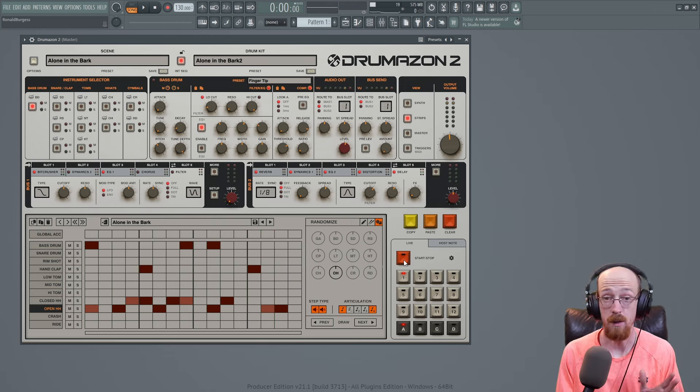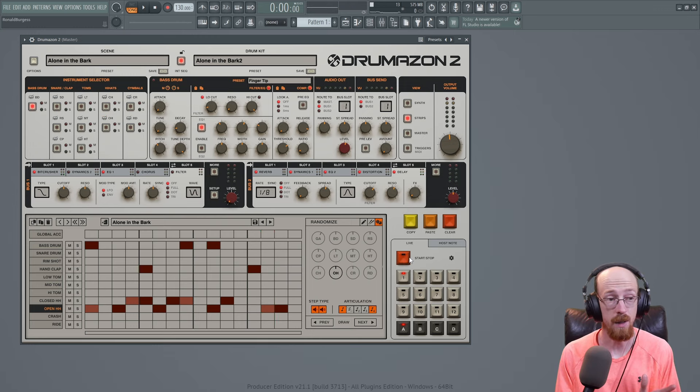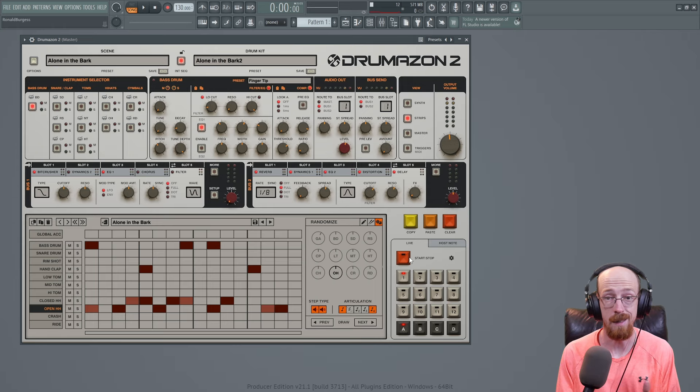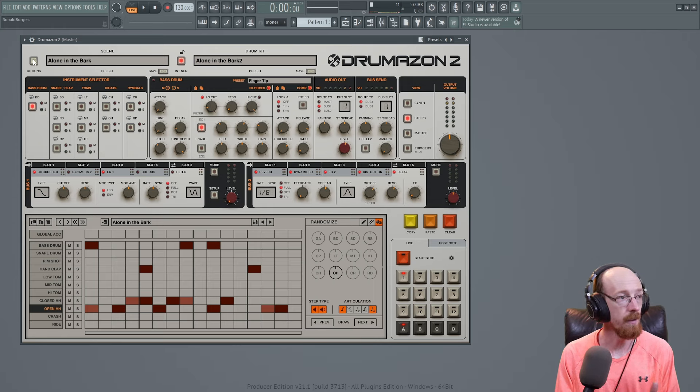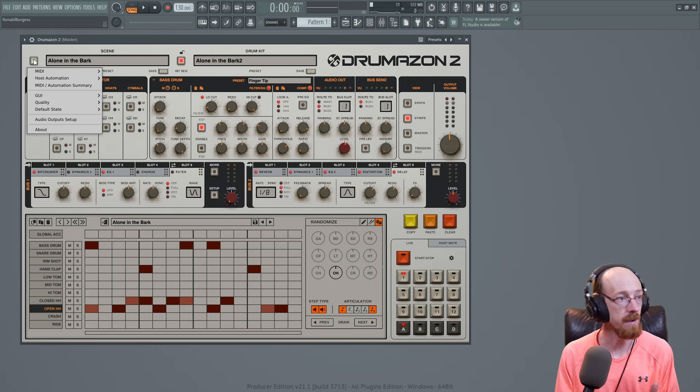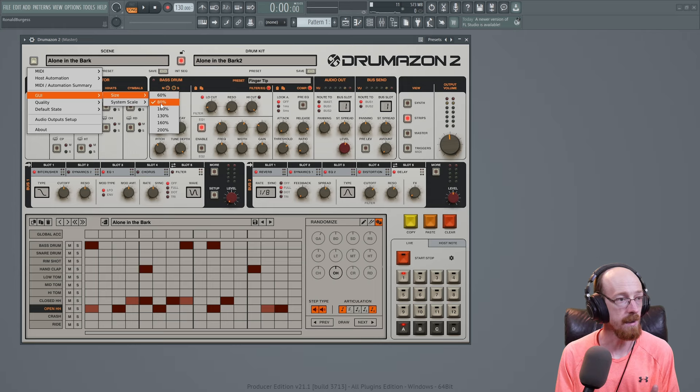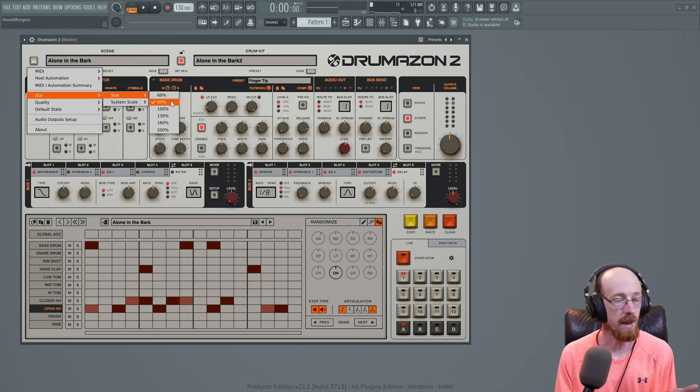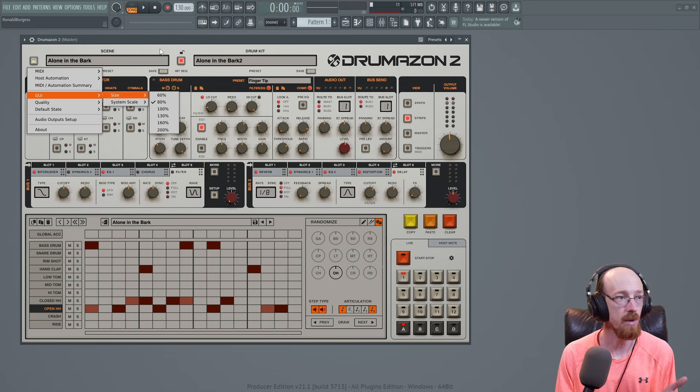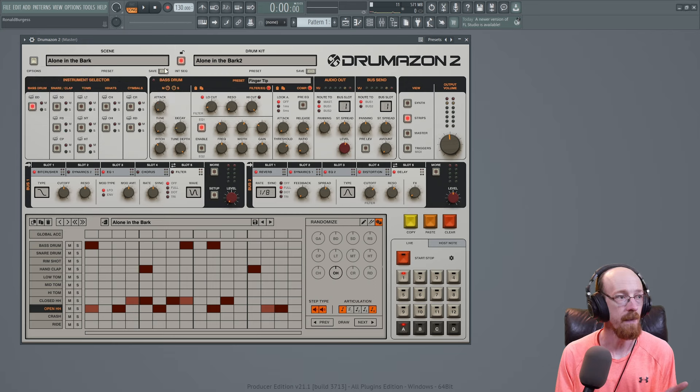One thing you may want to do if you've just opened this plugin, it might be massive, it might be huge and take up the whole screen. So one of the first things I did was I came over here to the setup and went to GUI and went to size 80%. I went with 80% to shrink it a little bit.